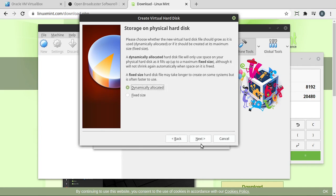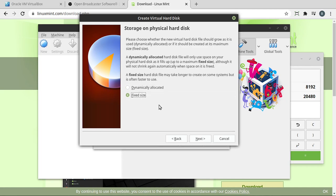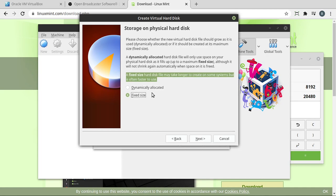And then, of course, another confusing screen. Dynamic versus fixed. This takes a little bit of explaining, but basically, you are going to make a file and put the operating system in that file. You need to tell this how you want that file to be created. If you do fixed and you said you wanted a 10 or a 20 gig file, it's going to make that file immediately that size. That's why it's called fixed. And it'll take longer to create it. But it's faster once you actually get it up and going. I'm going to do dynamically allocated.